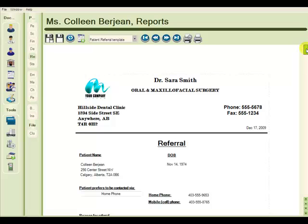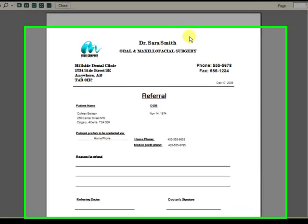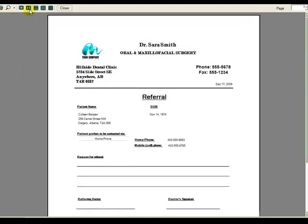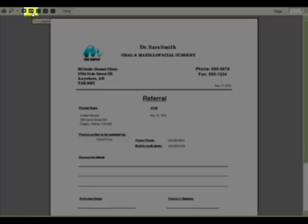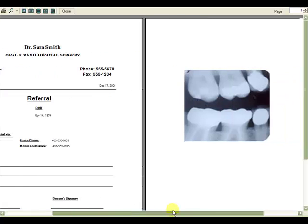And we can go to the print preview button. And we can take a look at both pages of the report by choosing the two pages view from the top toolbar. And we can scroll across and take a look at both pages.